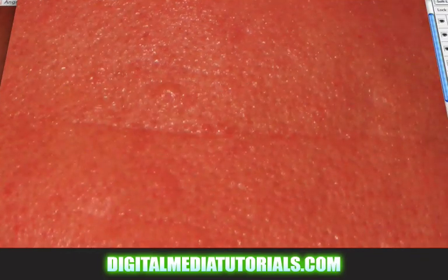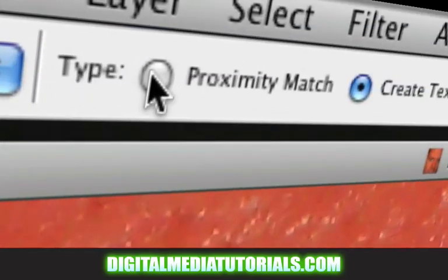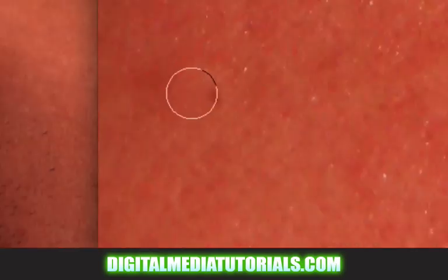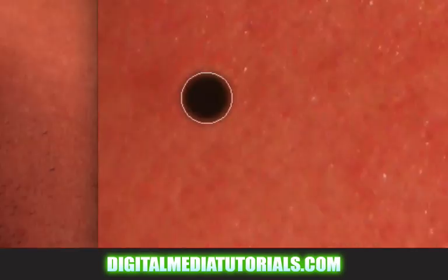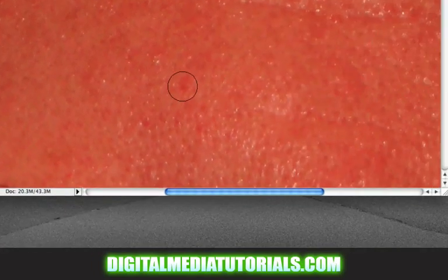So let's get to it. Grab the spot healing brush, change this to proximity match, click on the after layer, and let's start cleaning up. Here's a mole — it's gone. A little red spot here — goes away.